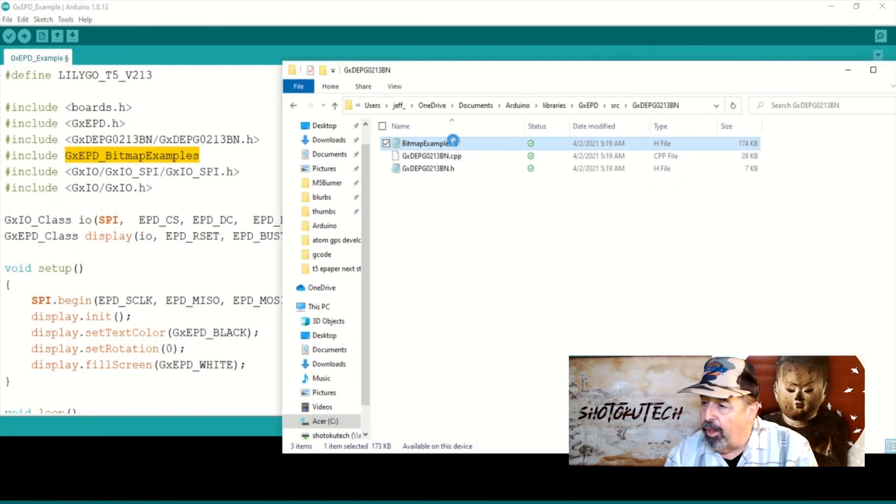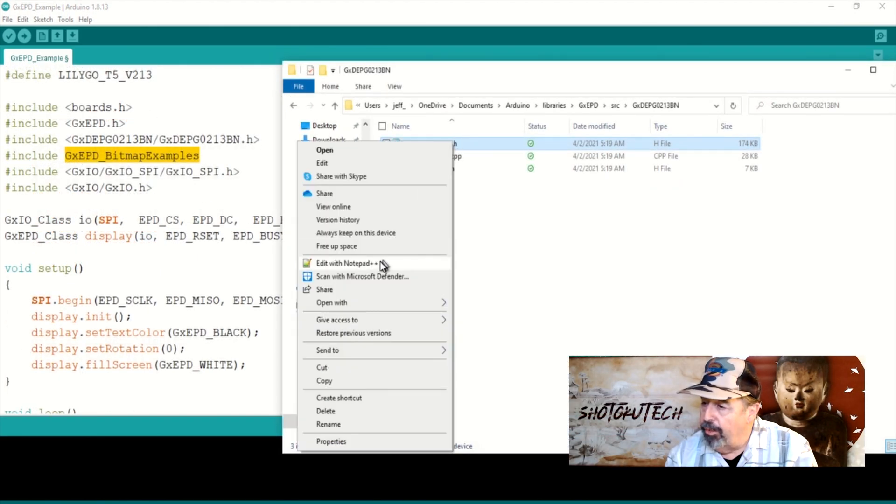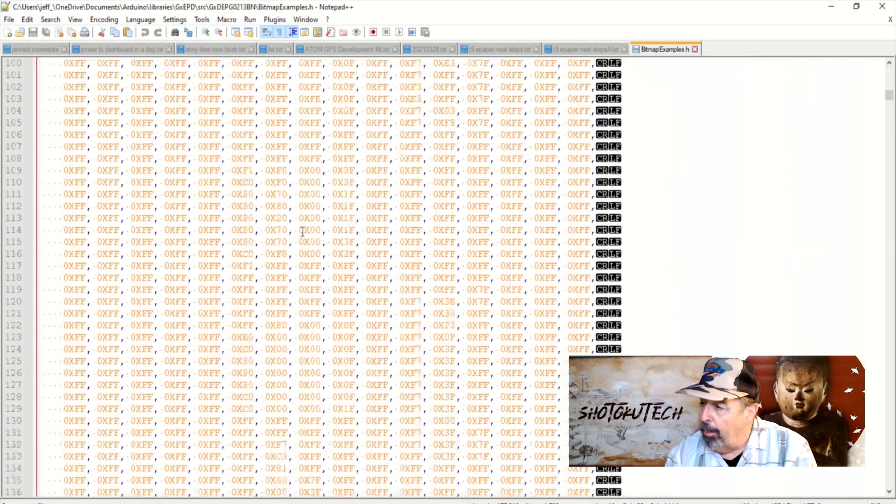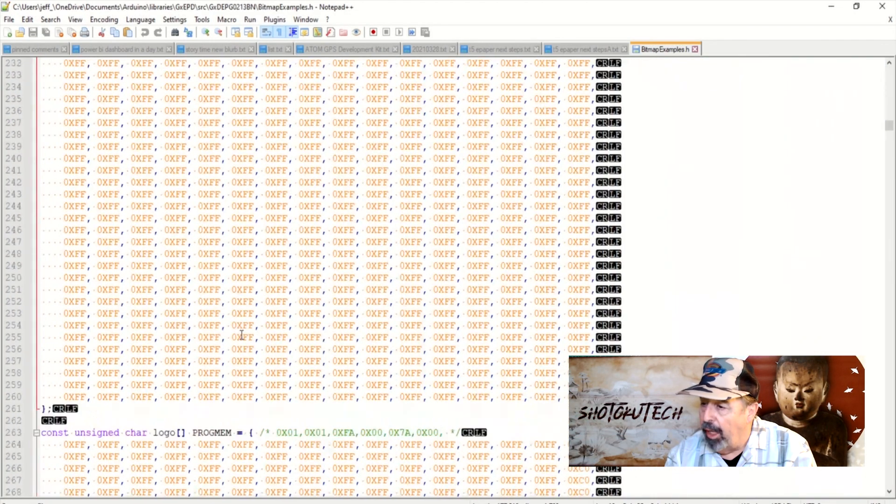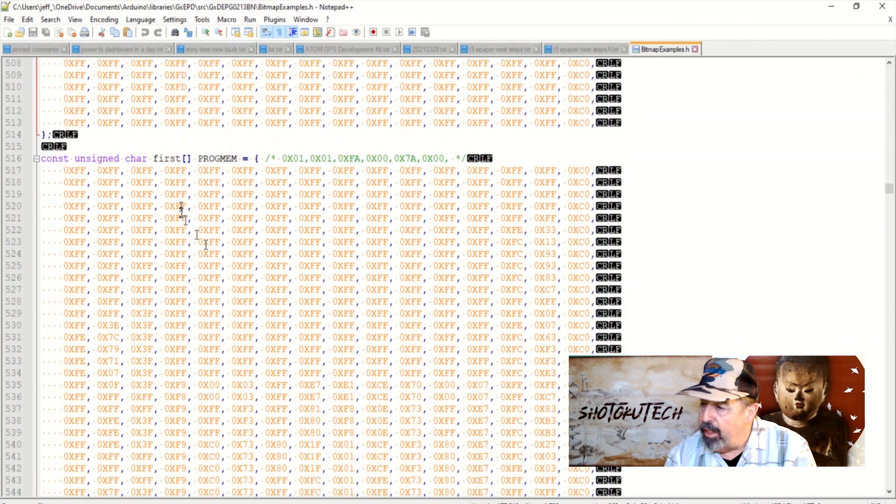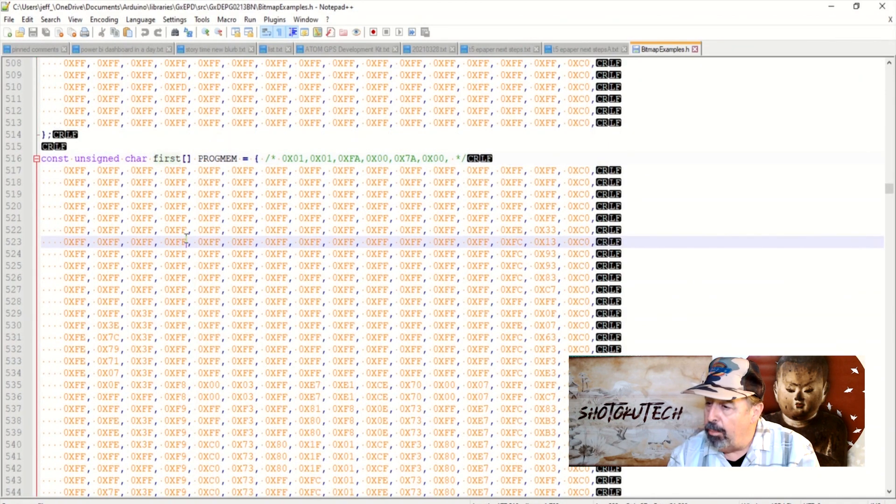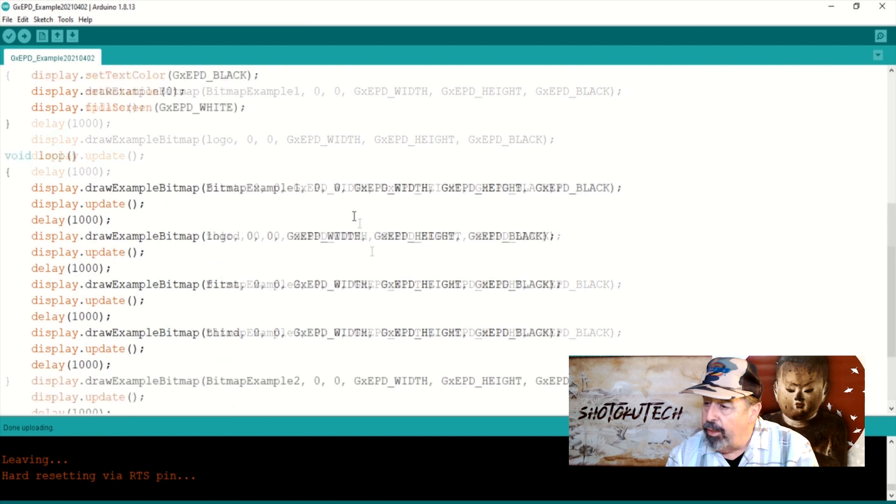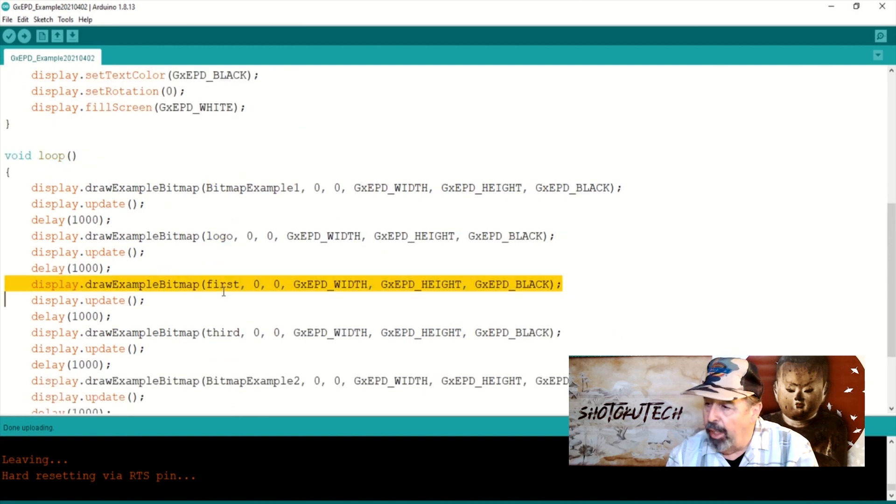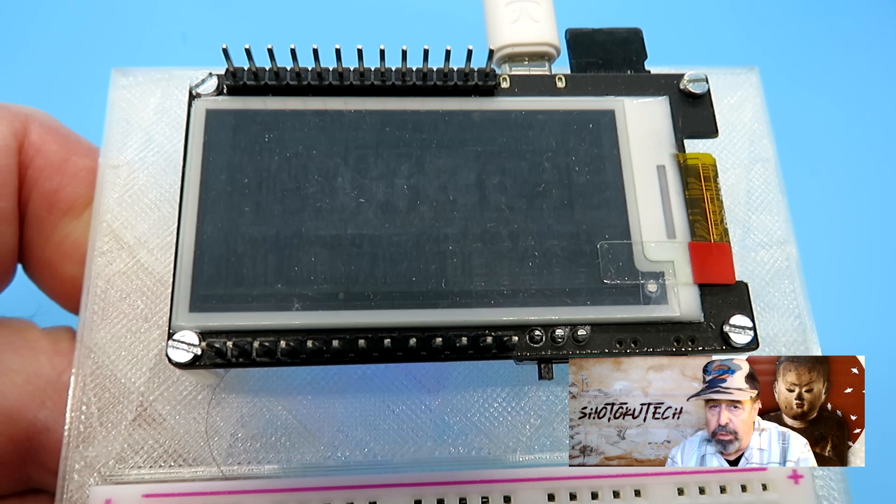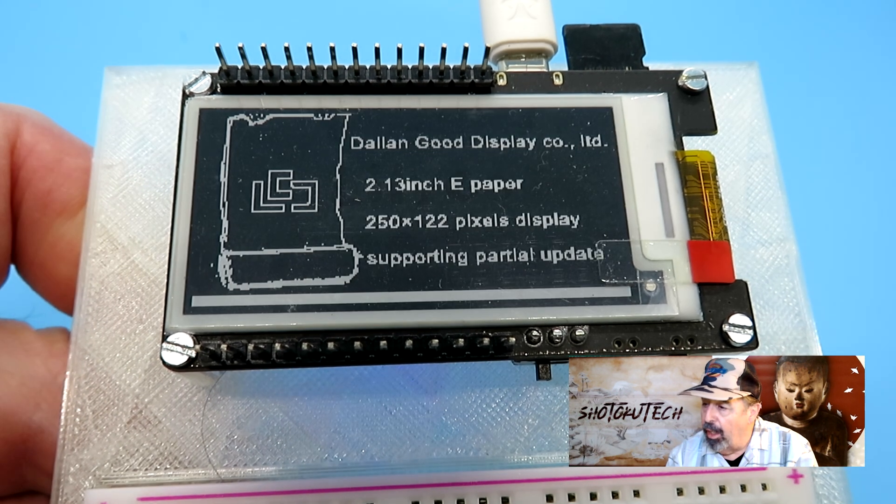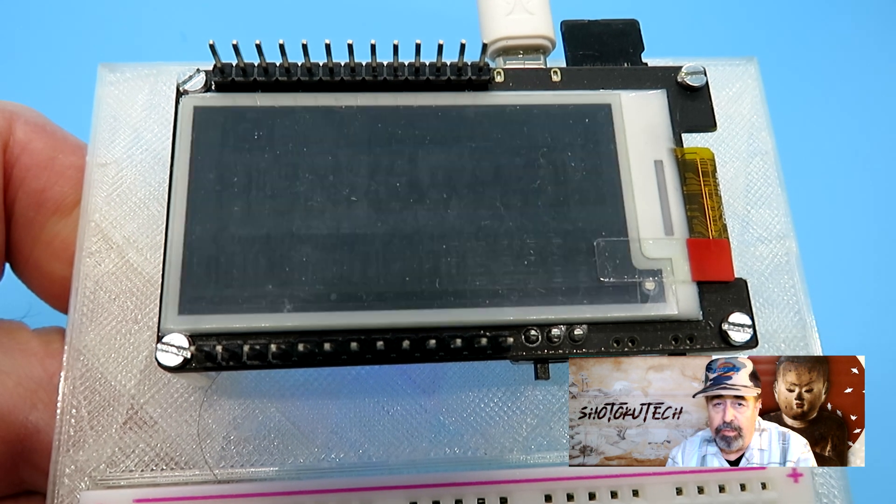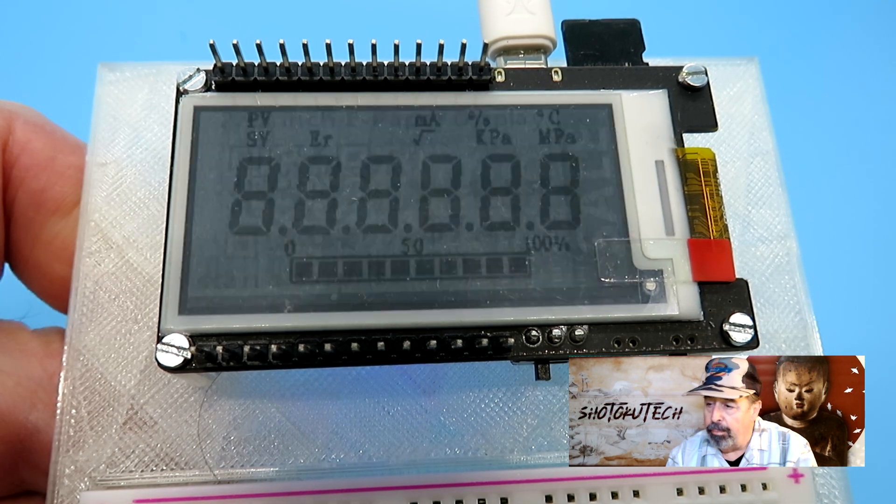There are several images embedded in this bitmap examples include file that accompanies each display definition in the GXEPD library. You can see I display them all in this example sketch here. You do get a good idea of the graphics capability of the T5 ePaper.